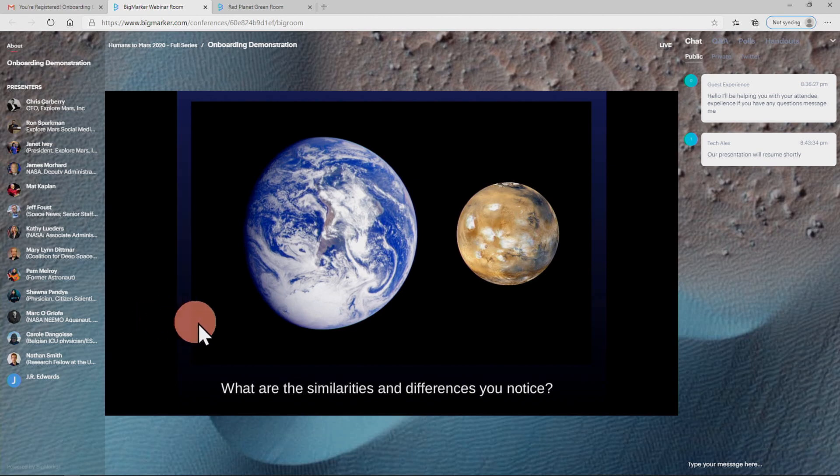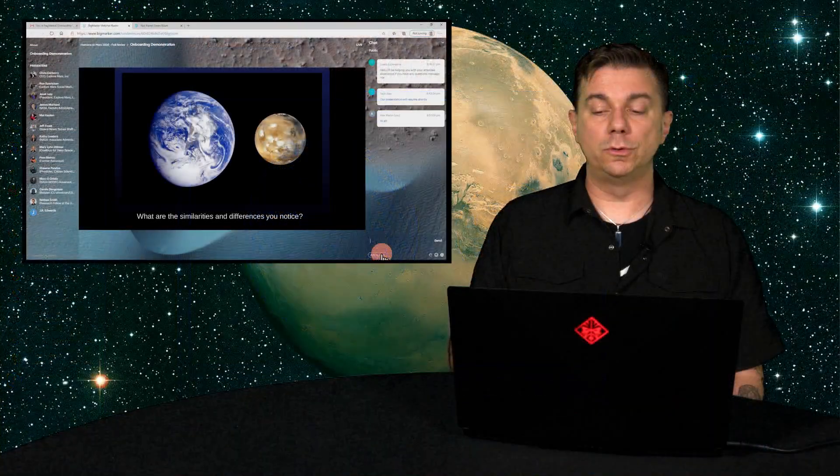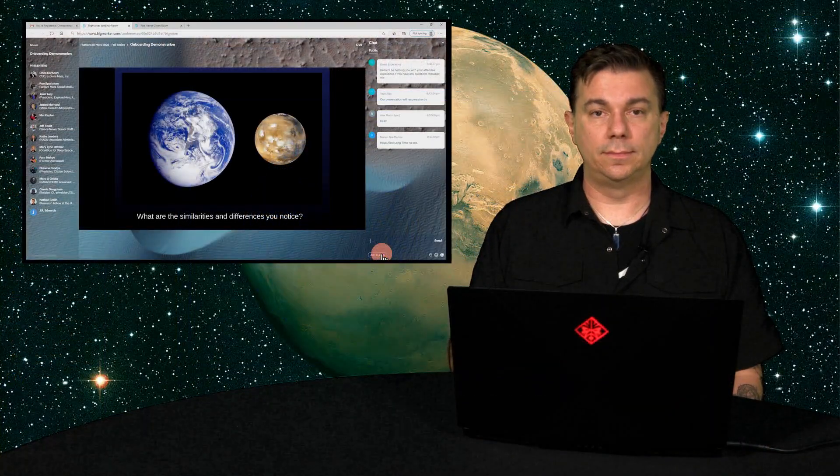To use the public chat, simply click and type into the window at the bottom of the chat space, then hit return, and your words will be visible to all the attendees in the room.